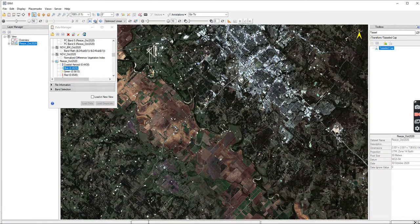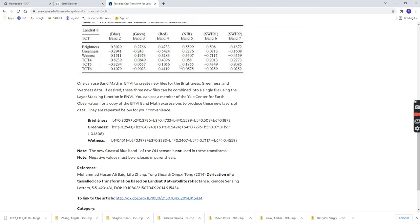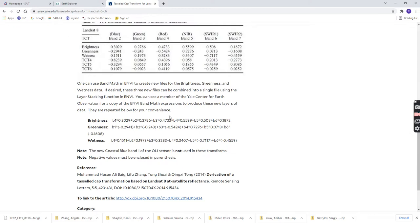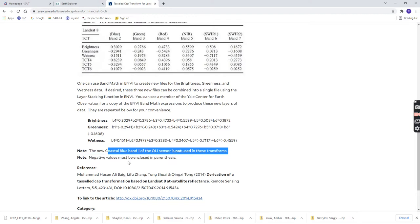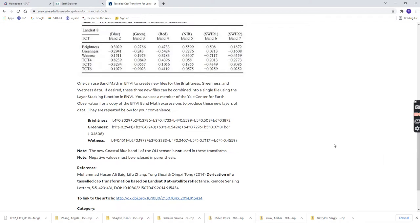So when I go to Google, I can Google it, and I just need to type in tassel cap transform Landsat 8, or tassel cap coefficients, or TCA coefficients Landsat 8, or LS8. So there's a lot of ways to look this up. I would suggest the Yale University numbers, because it's all in NV format for you already. So these are the numbers. It shows that it starts with band 2, which is blue. There is no coastal aerosol that is used in the transform.